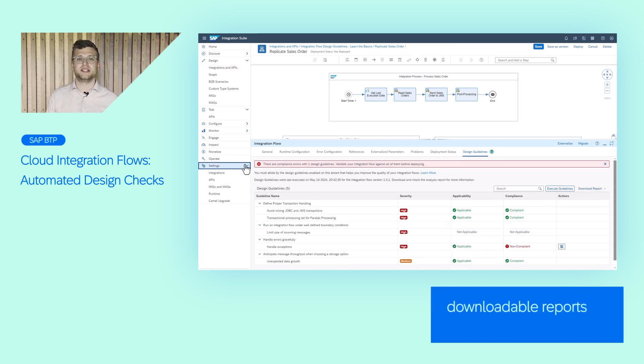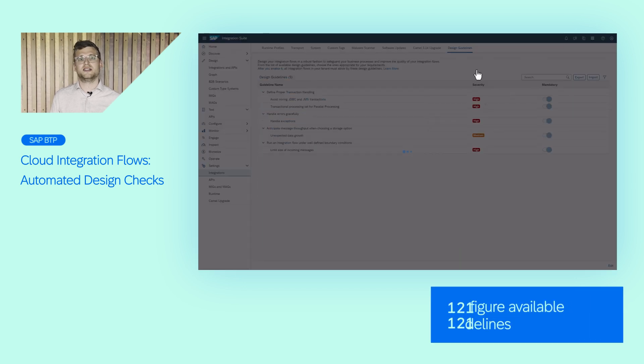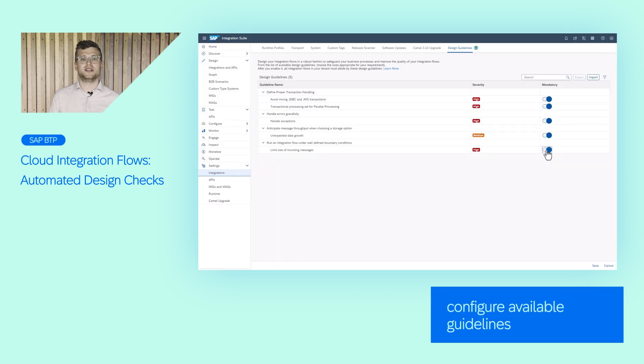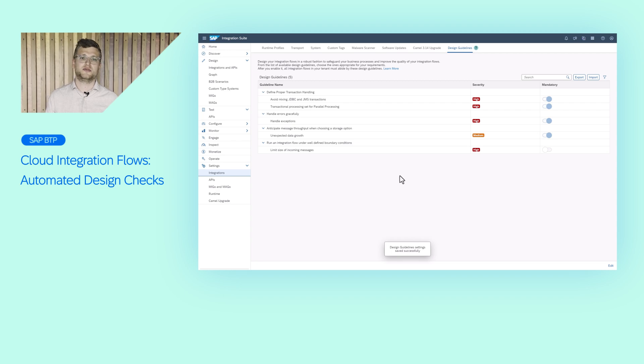As an integration lead, you can configure which guidelines should be enabled on your tenant. Be aware that currently not all design guidelines are covered by the tool. The complete list can be found in our help documentation. More rules will be added in the next increments, so stay tuned.